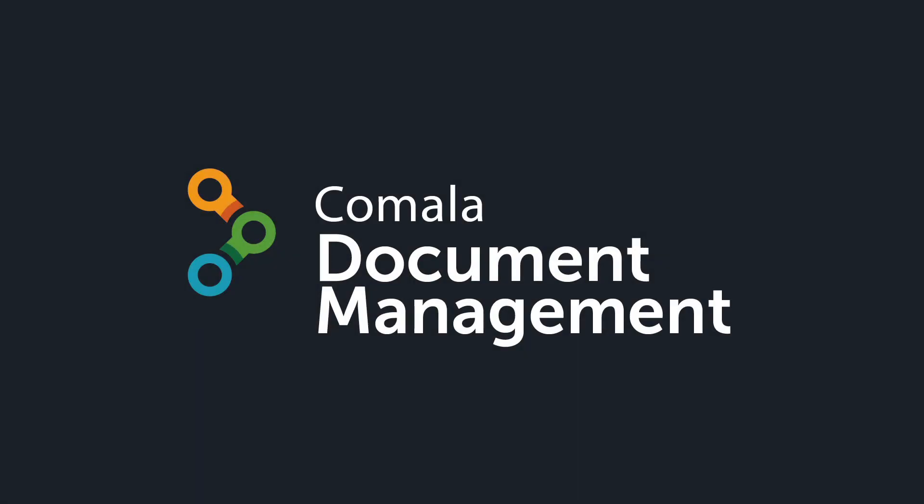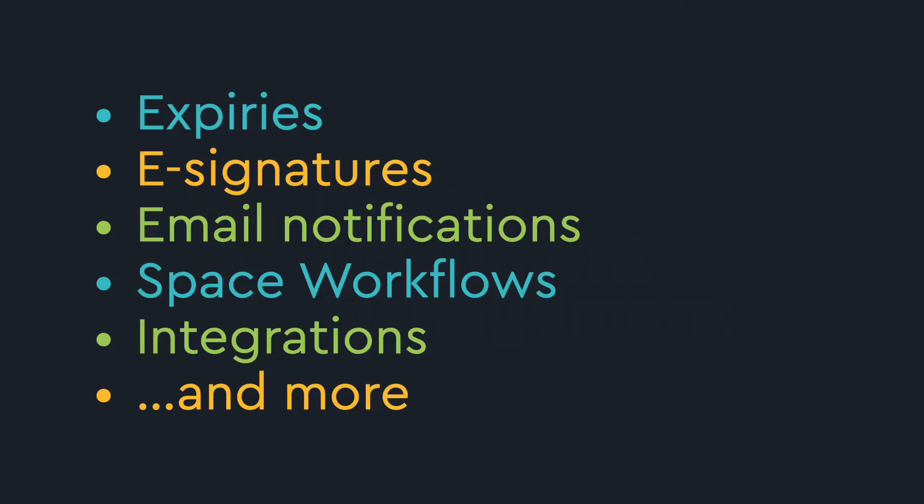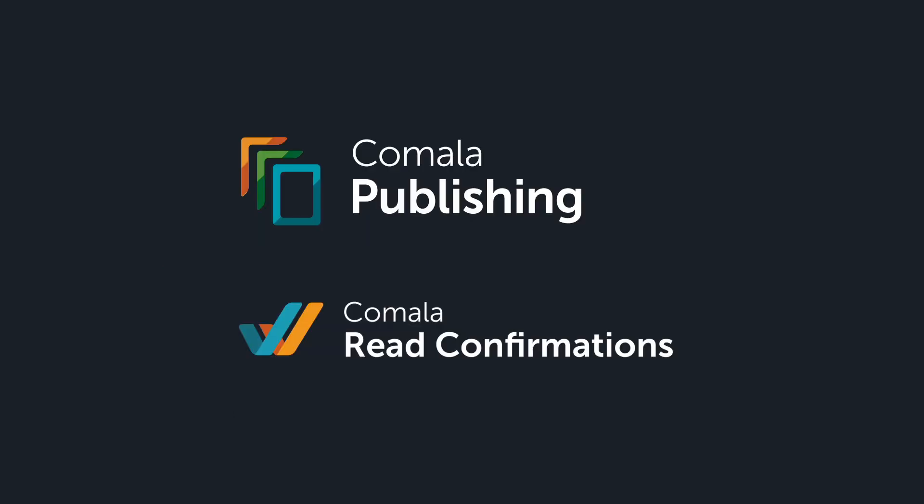This is just a small sample of what Kamala Document Management can do. You can add expiry dates to your content, set up e-signatures, send email notifications to reviewers, and manage your workflows at the space level.